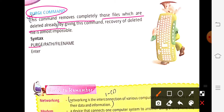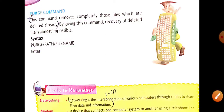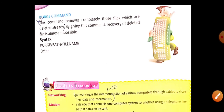So here we have completed the theory portion of our chapter, and now we are starting with the exercise.